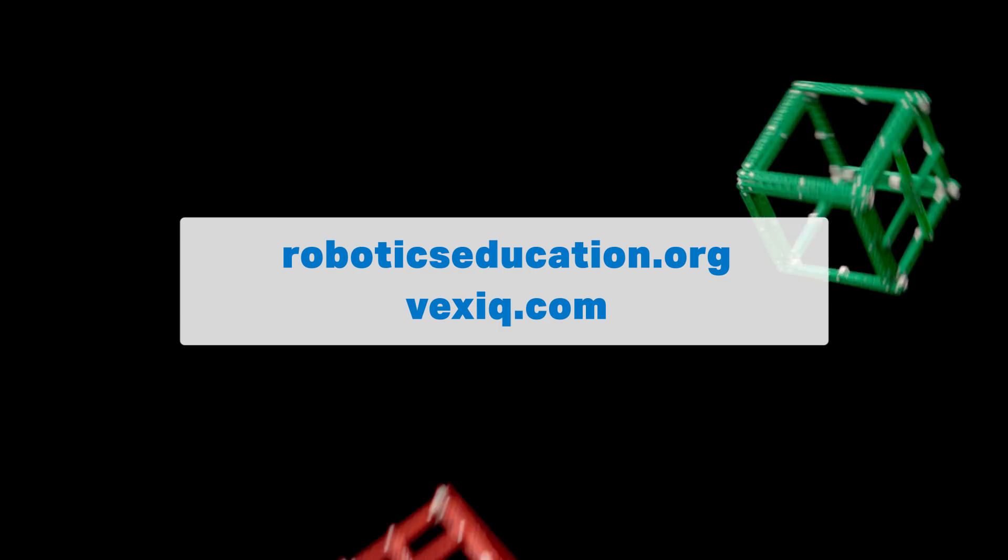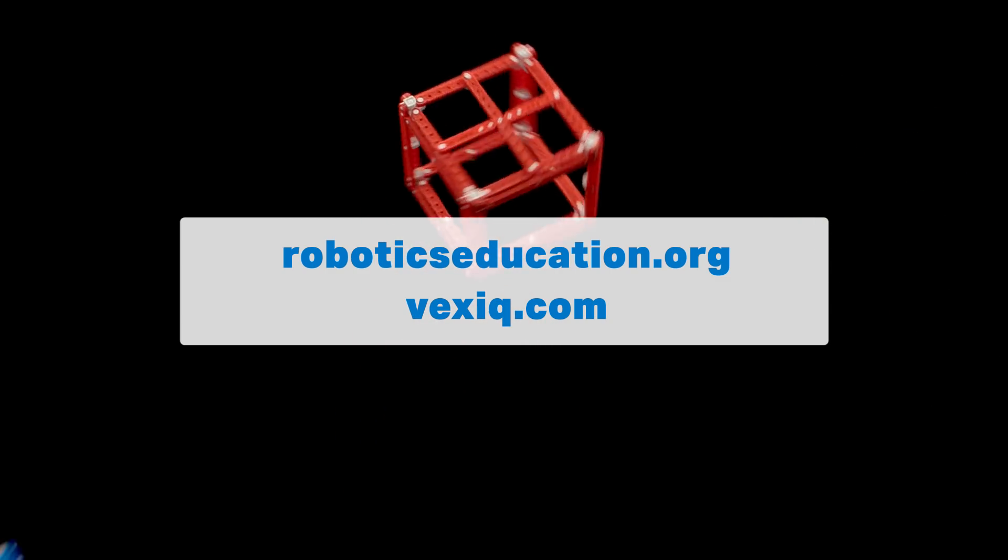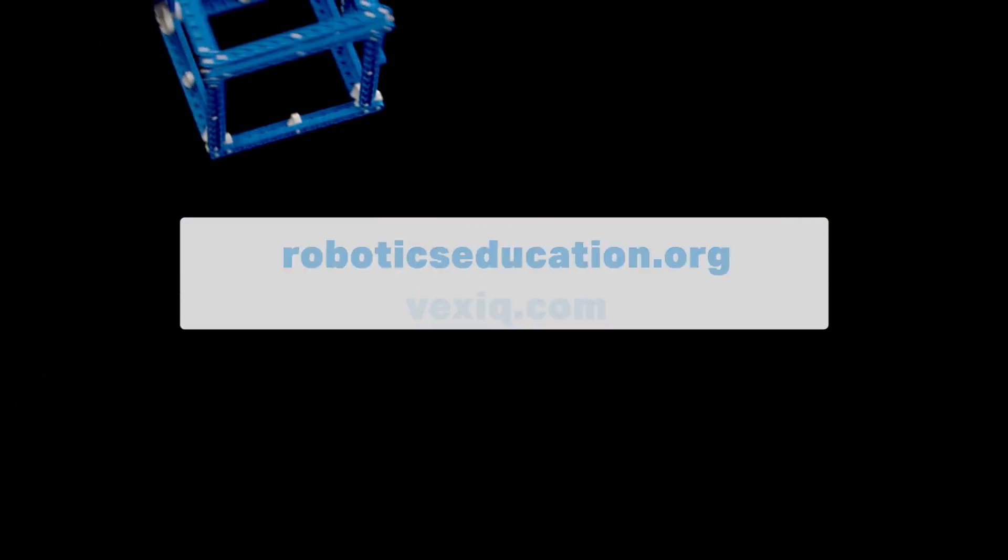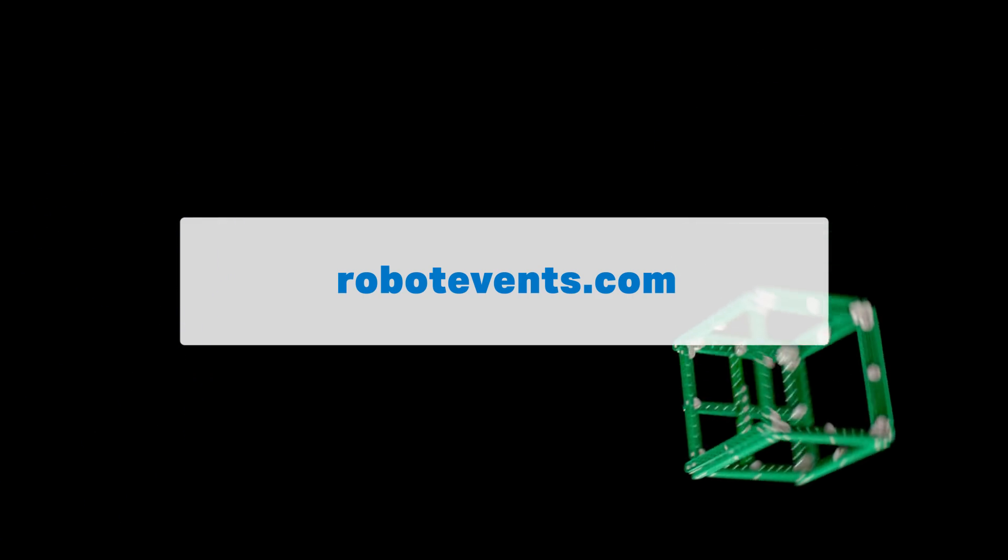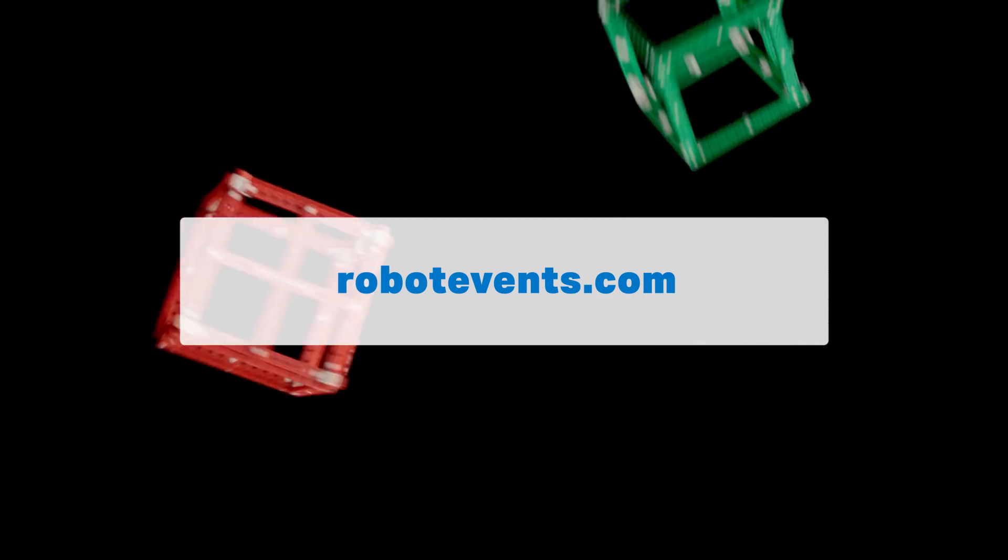To register a team, find events near you, or ask a question on the official Q&A, please visit robotevents.com. Good luck and have a great season!